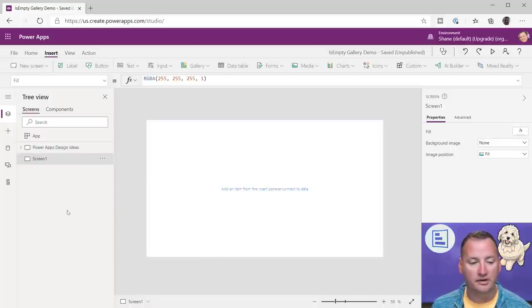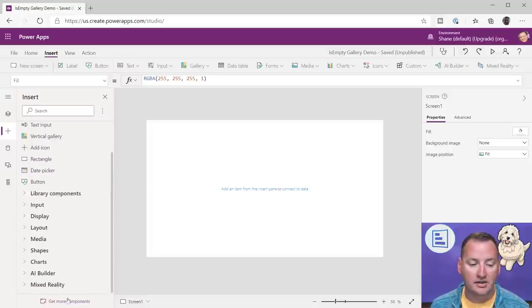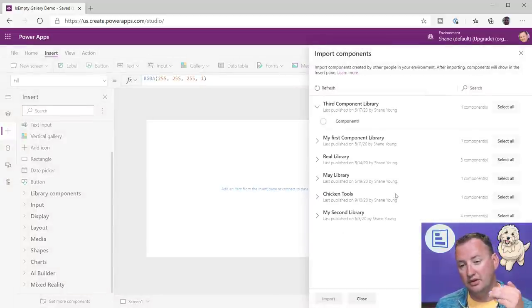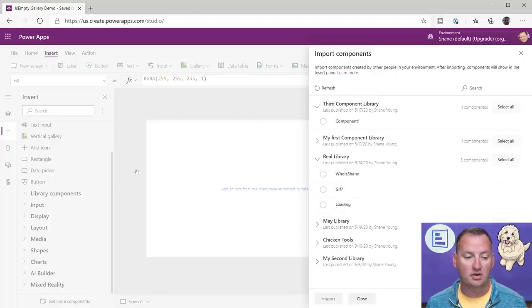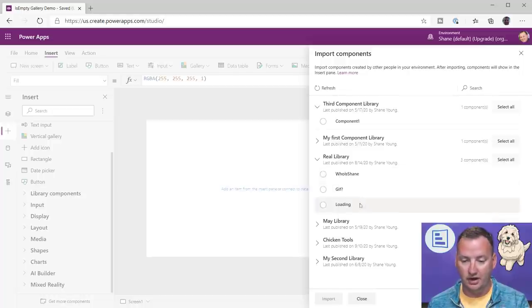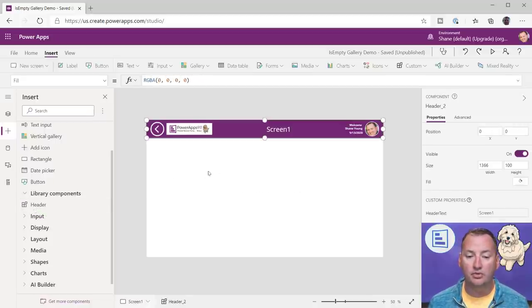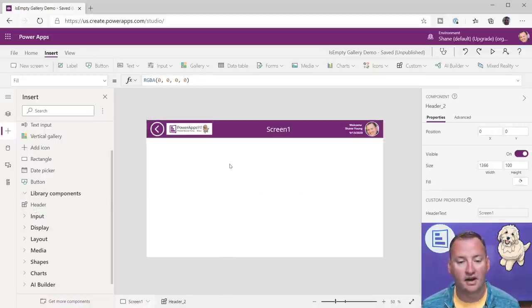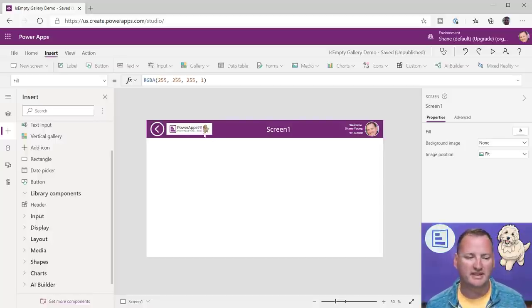The first thing I wanted was that header bar at the top. If you haven't watched the video before, I made a component for that — it's in my component library. I went to get more components, which shows all the different component libraries. I have one called RealLibrary with the stuff I actually use, and in there was my header. Once added, over in our library components there's my header, and I pulled it over — look at that, I get all that design instantly.